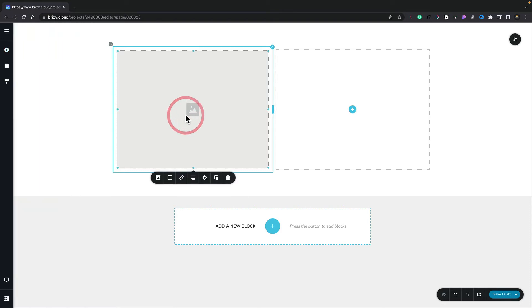We now have three layers of control over this particular element. If we select the element, you can see we get the first layer, which is this context-based pop-up. This allows us to do things like choose the image, set links, alignment, and so on.